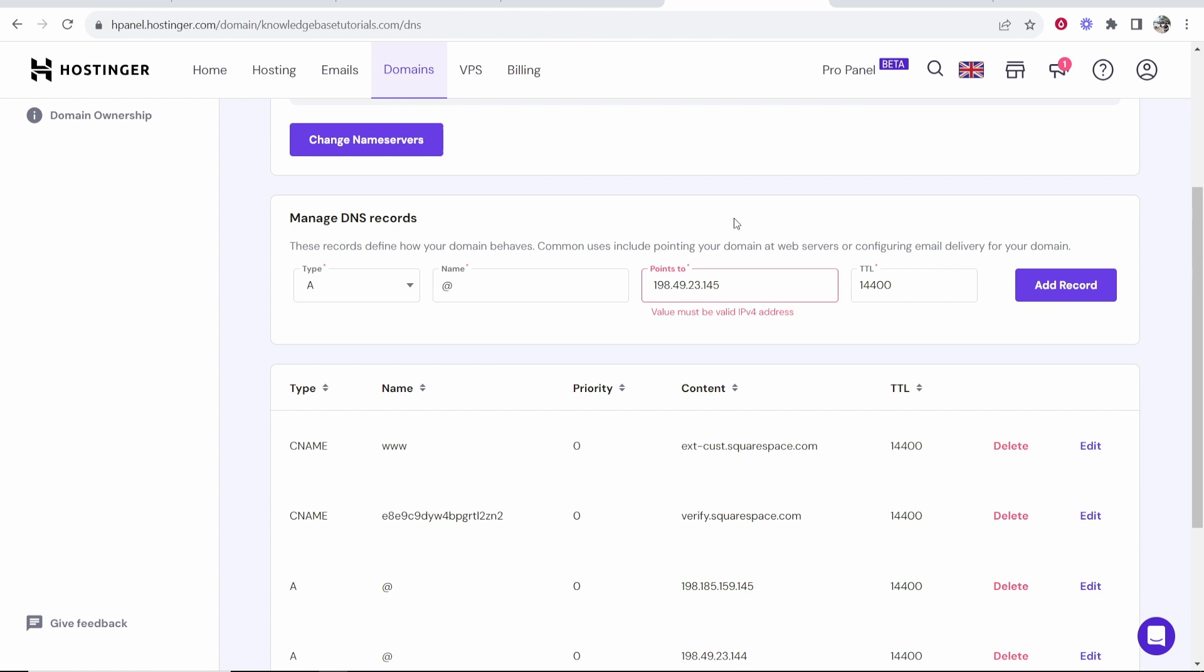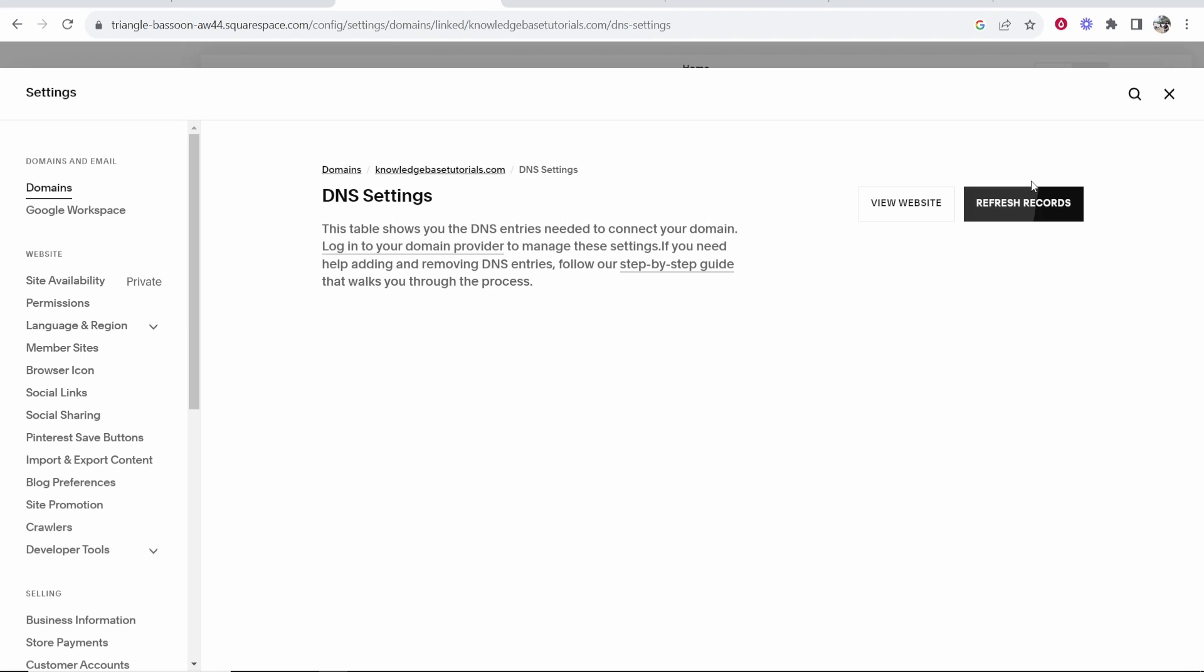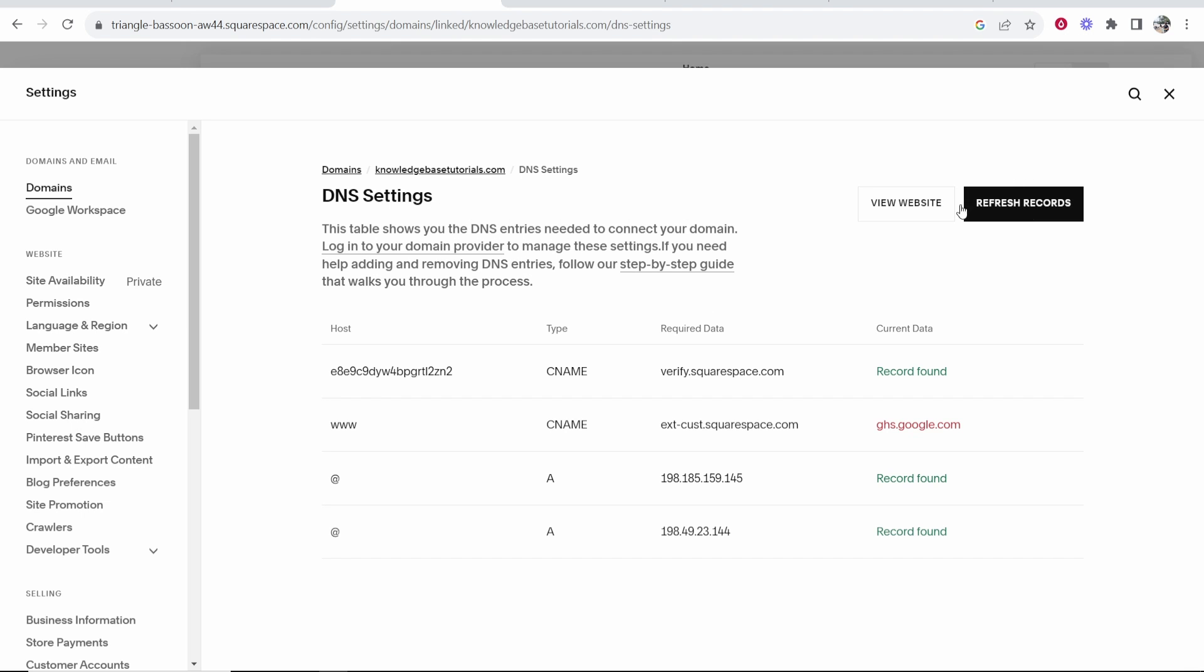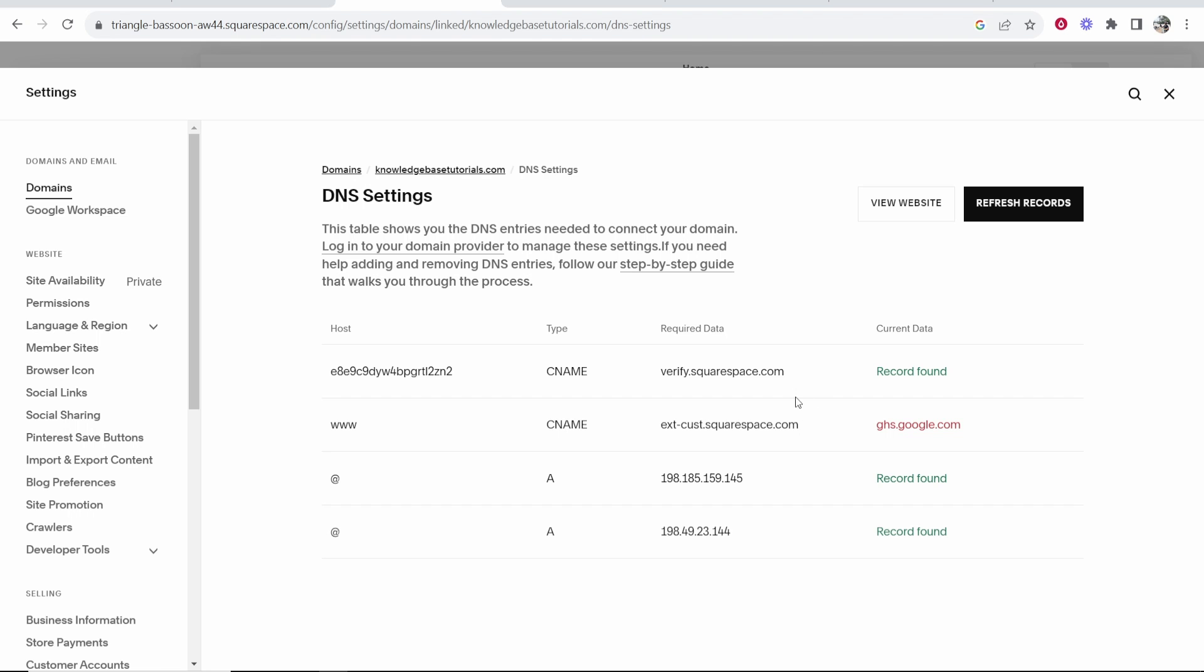Okay so now we've got two added. I'm not sure why it doesn't add the other two. Now we're going to refresh these records and see what Squarespace picks up. So it's picked up all of these A records here. The only one it's waiting for is the CNAME record. You can see this CNAME record has been added and it just looks like it hasn't picked it up yet.